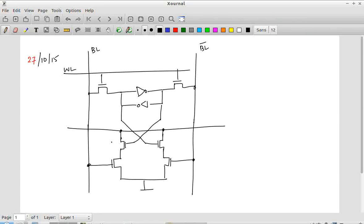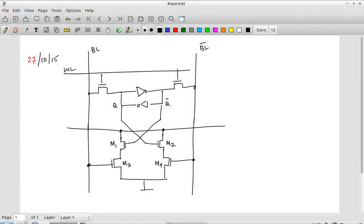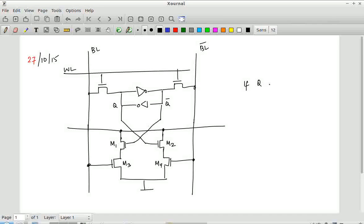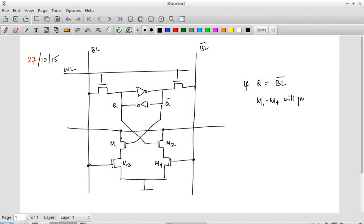What I have done over here is there are 4 additional transistors. I will call them N1, N2, M3, M4. These are just NMOS transistors - nothing else. Regular NMOS transistors forming a sort of pull-down network. They are not really implementing any specific logic over here. The crucial part is: supposing this point is Q and this is Q bar, this is DL and DL bar. If Q is equal to DL bar, M1 and M4 will pull down the maximum.